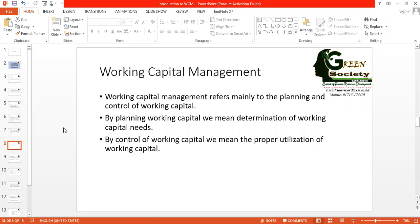What is working capital management? Working capital management refers mainly to the planning and control of working capital. We have already defined working capital, gross working capital, and net working capital. We know the components of current assets and current liabilities, and we know that investment in current assets is gross working capital while the difference between current assets and current liabilities is net working capital. Now, working capital management is about how to manage working capital scientifically so that no problem arises in the future. The two key words to remember are planning and control.